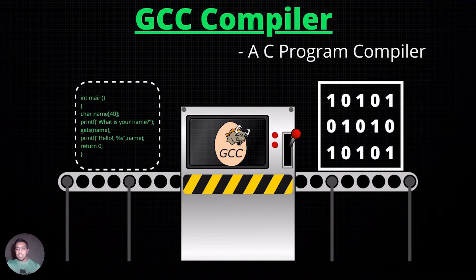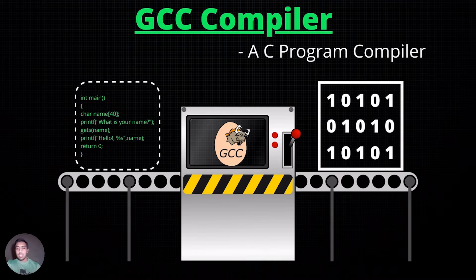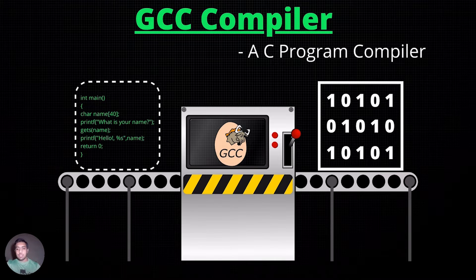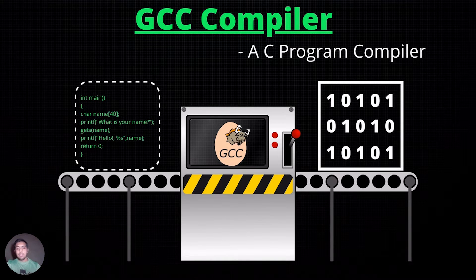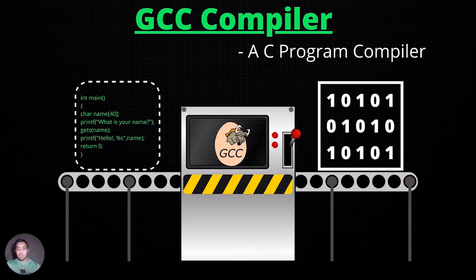However, this conversion isn't a one-step process. It involves several steps such as compiling, assembling and linking.